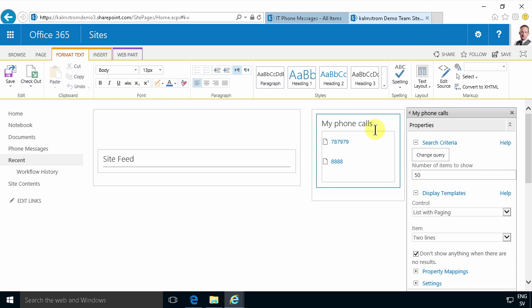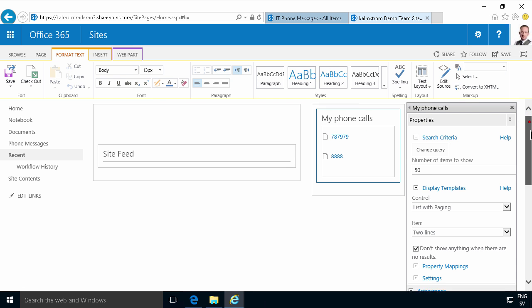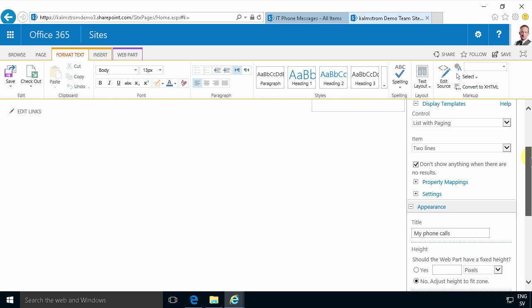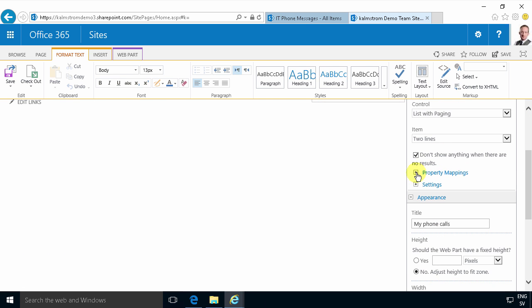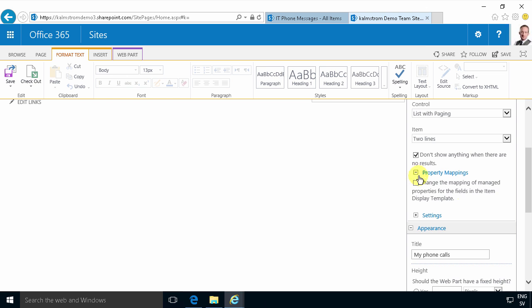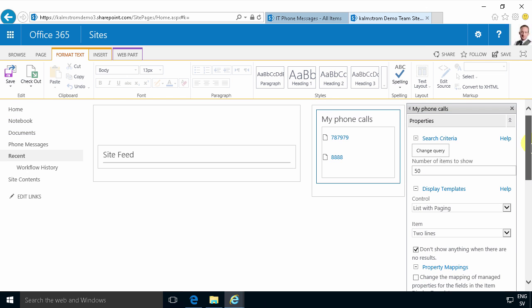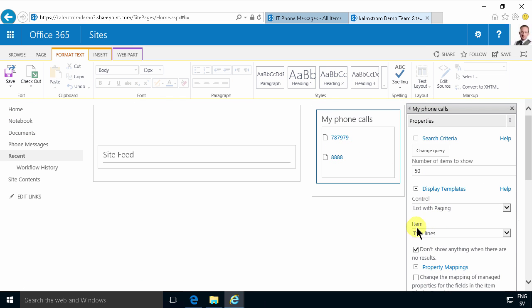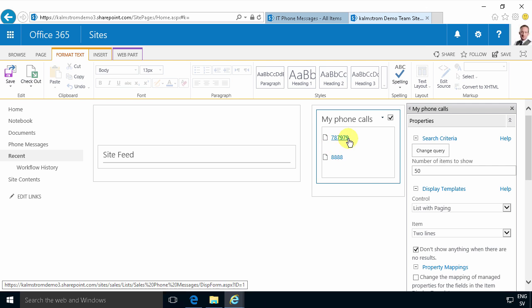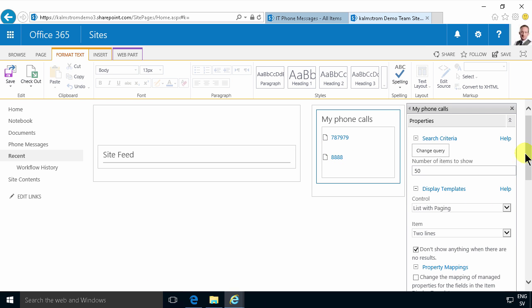So as you see it's showing two phone messages now and I'm just going to apply this now. I actually have one more thing to do, as you see it's showing my phone calls there. Final thing that I'm going to do is change the property mappings here. So you see the first row here of my two lines display templates is showing the phone number which is fine but I want the second one to show the name of the person who called.